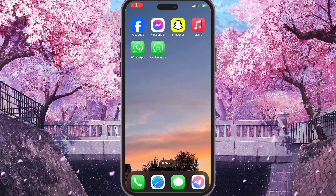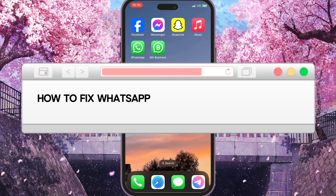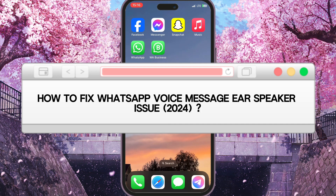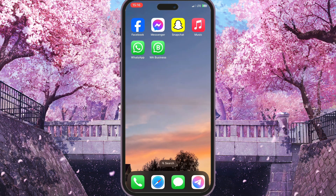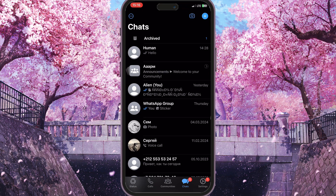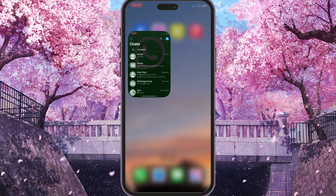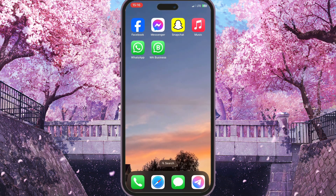Hello everyone. In this video I'm going to show you how to fix the WhatsApp voice message ear speaker issue on iPhone. If you have this type of problem it means something is wrong with WhatsApp. I'll show you on iPhone, but this basically works on Android as well, just in a slightly different way.